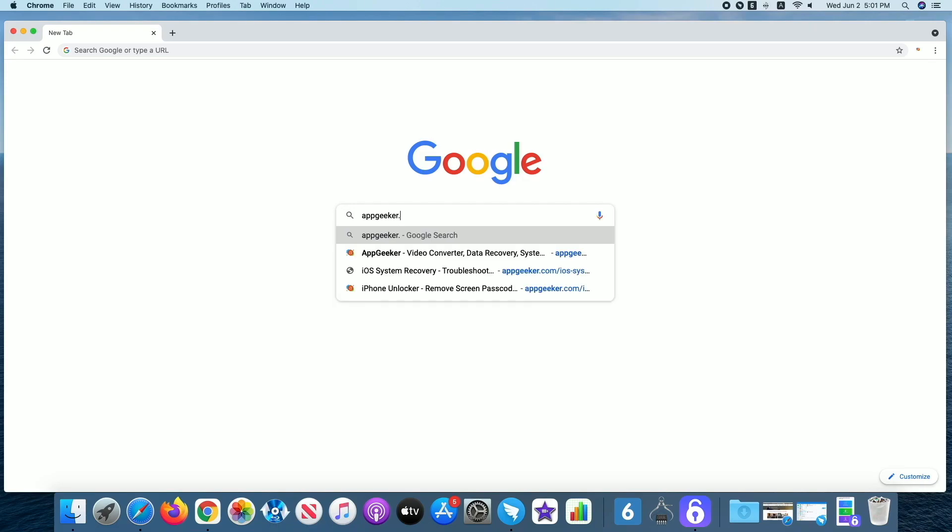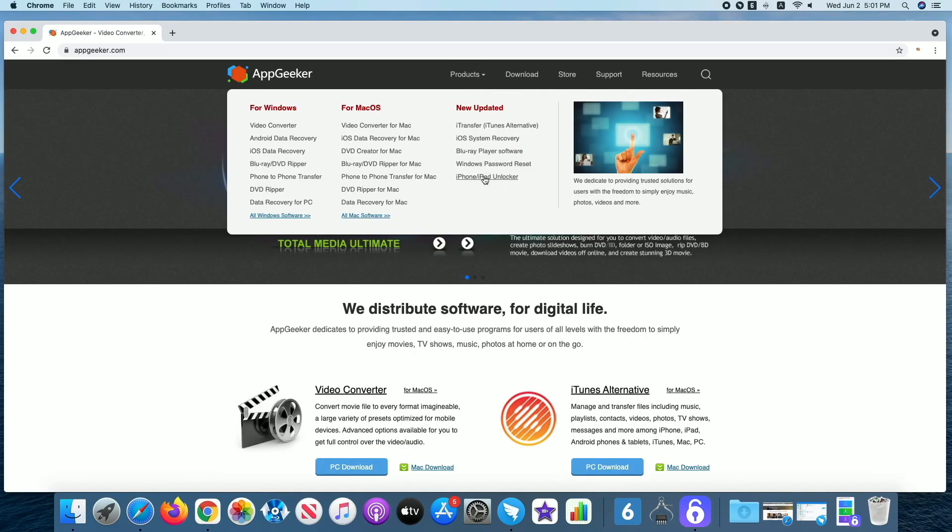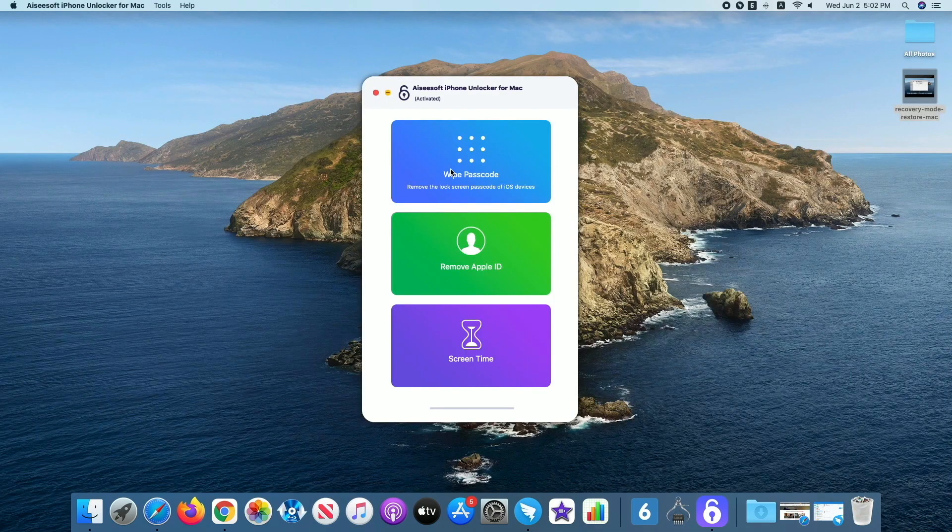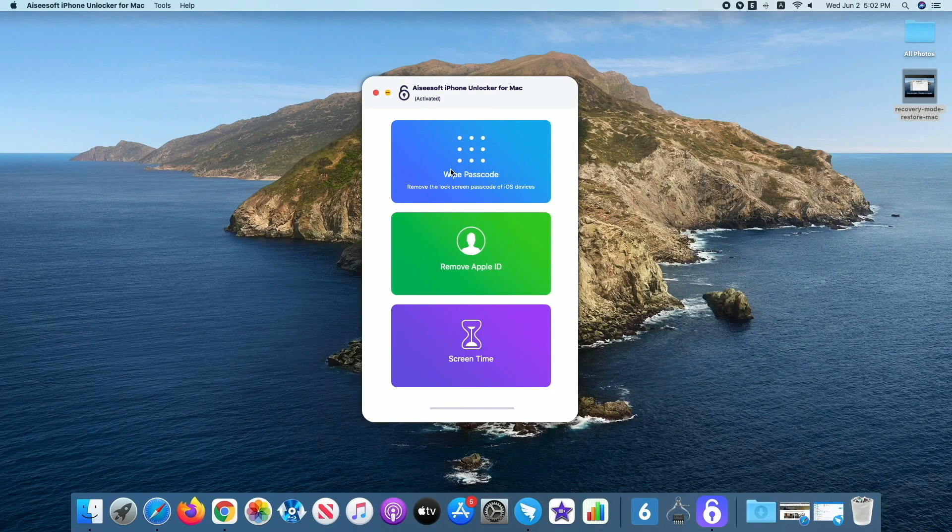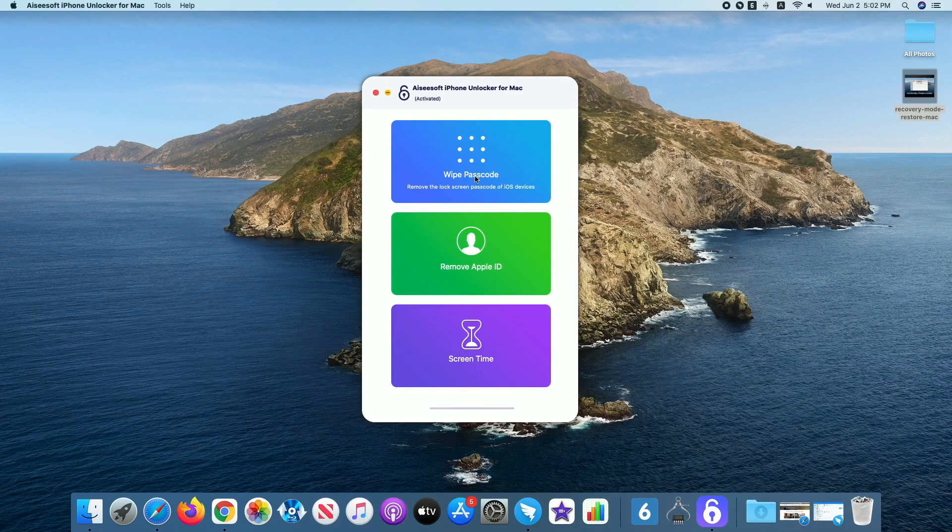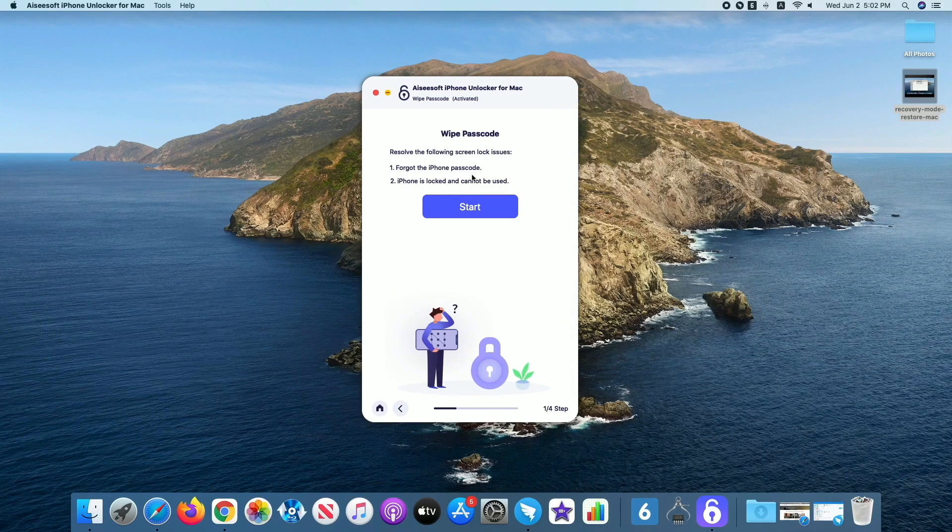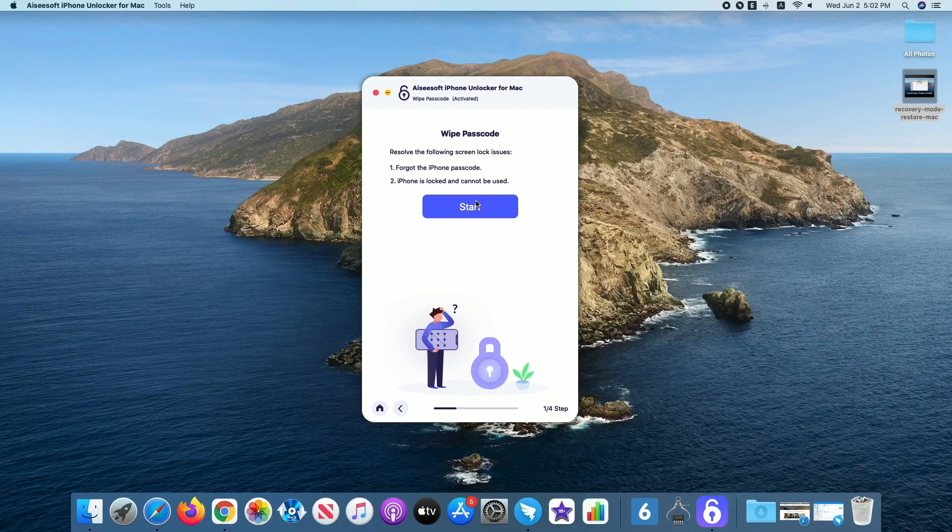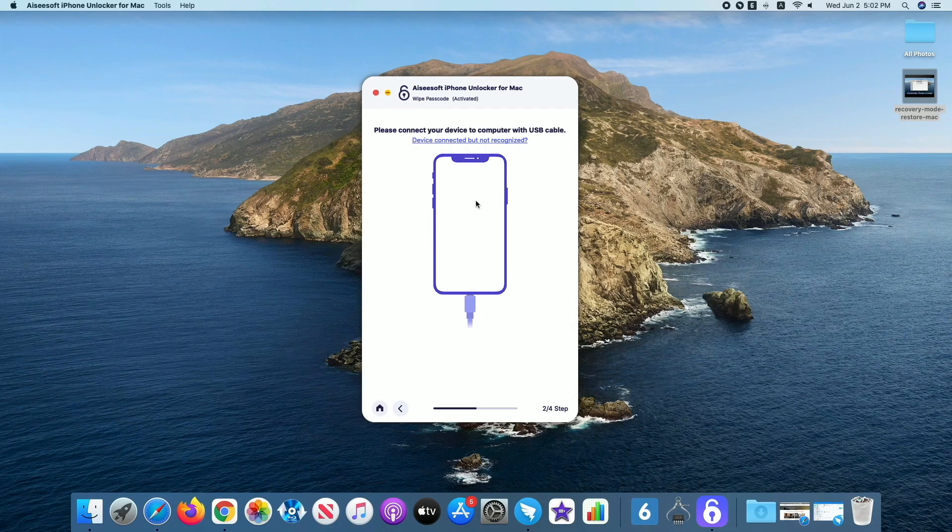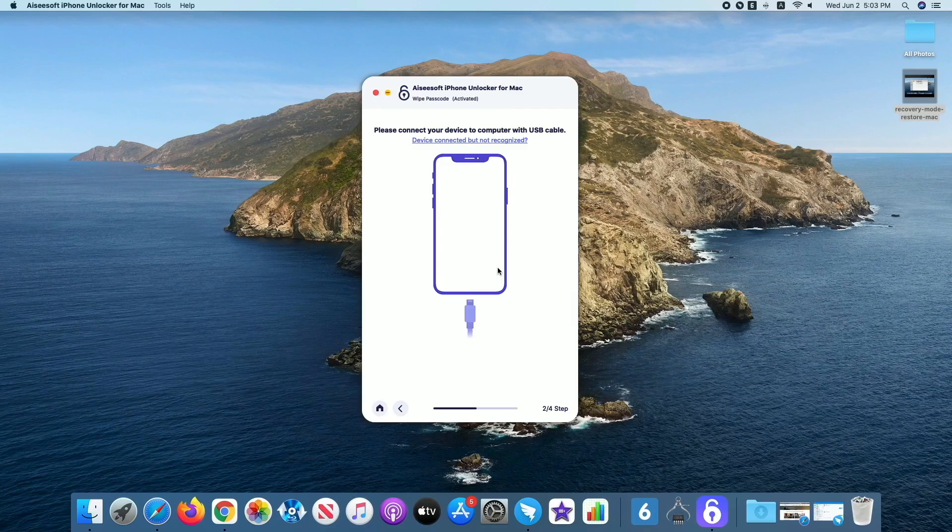How you do that is very simple, and it's the same if you need to bypass iPhone is disabled connect to iTunes. Go to appgeeker.com, find iPhone Unlocker, and download the tool on your PC or Mac. Once got the software installed, open the tool and click on wipe passcode panel. Next, hit the Start button. When asked, connect your iPhone to the computer using a USB cable.